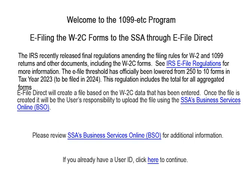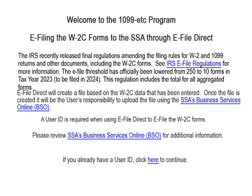The IRS recently released final regulations amending the filing rules for W2 and 1099 returns and other documents, including the W2C forms. See IRS e-file regulations for more information. The e-file threshold has officially been lowered from 250 to 10 forms in tax year 2023, to be filed in 2024. This regulation includes the total for all aggregated forms.